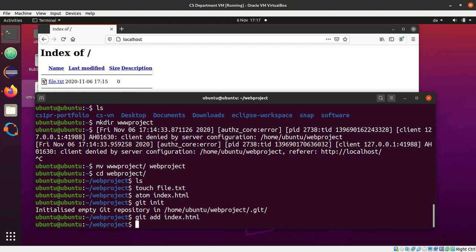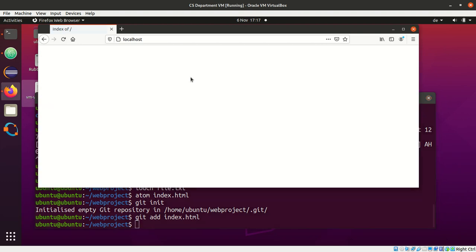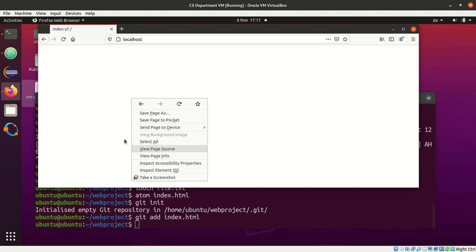However, when you deploy something like this, you must always be sure that the .git directory is not exposed to the World Wide Web. Good. Let's see what happens. If I reload now, it's empty. Why is it empty?